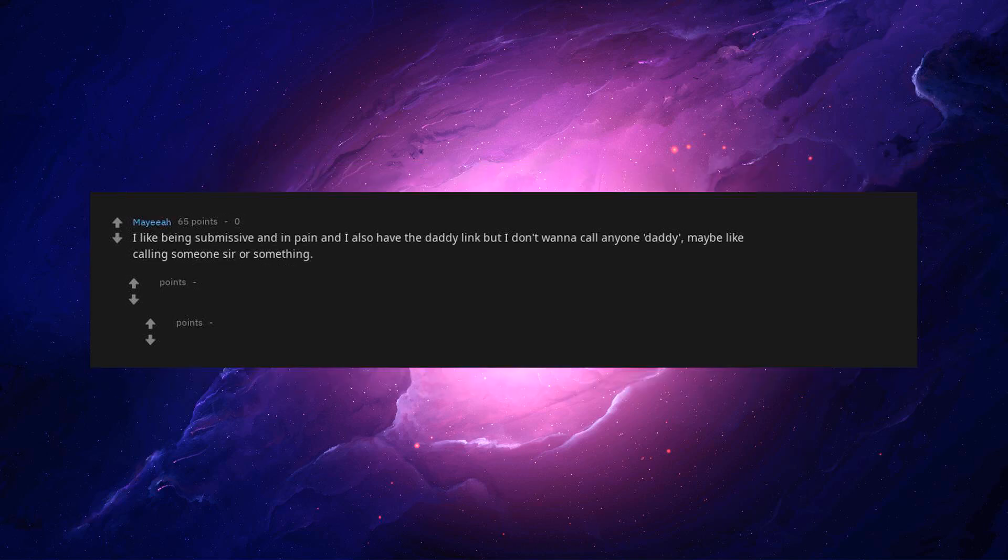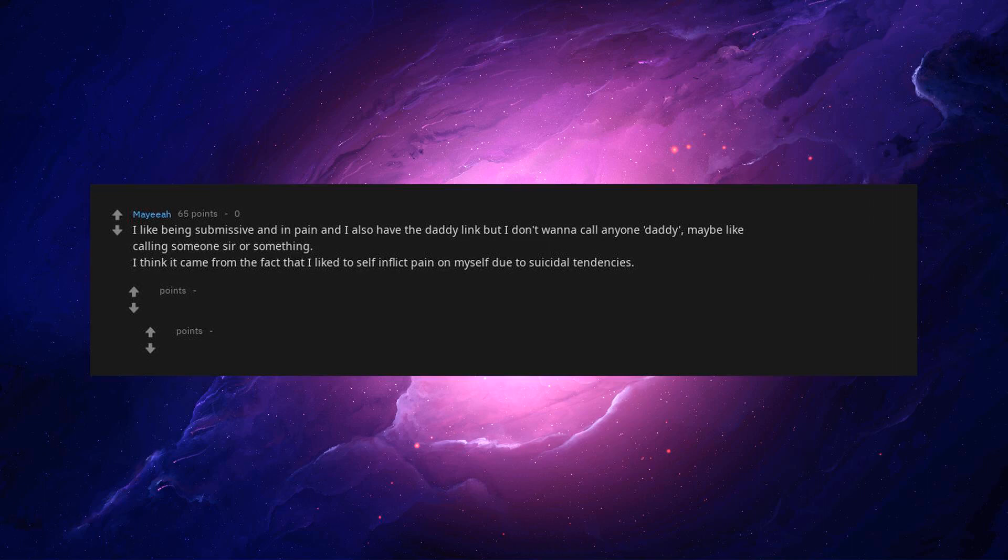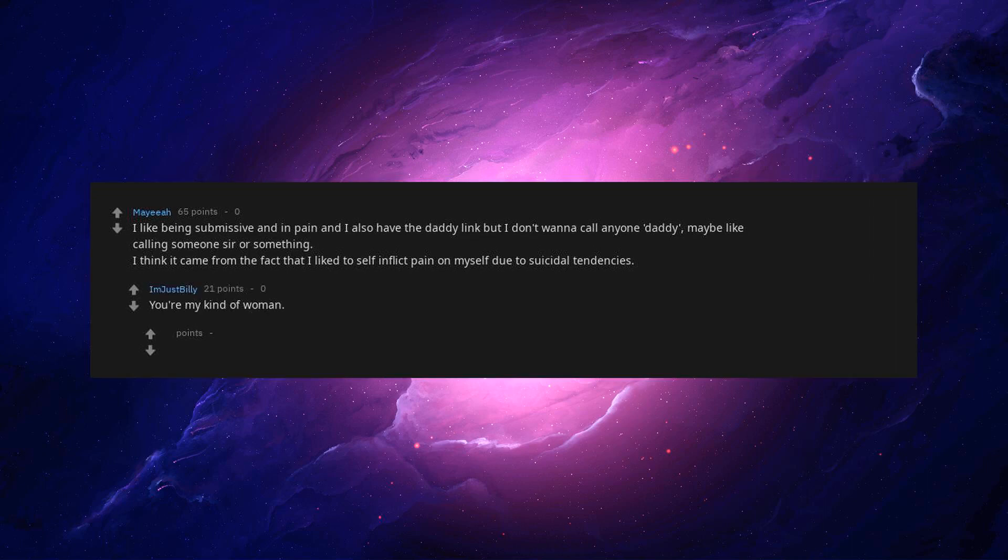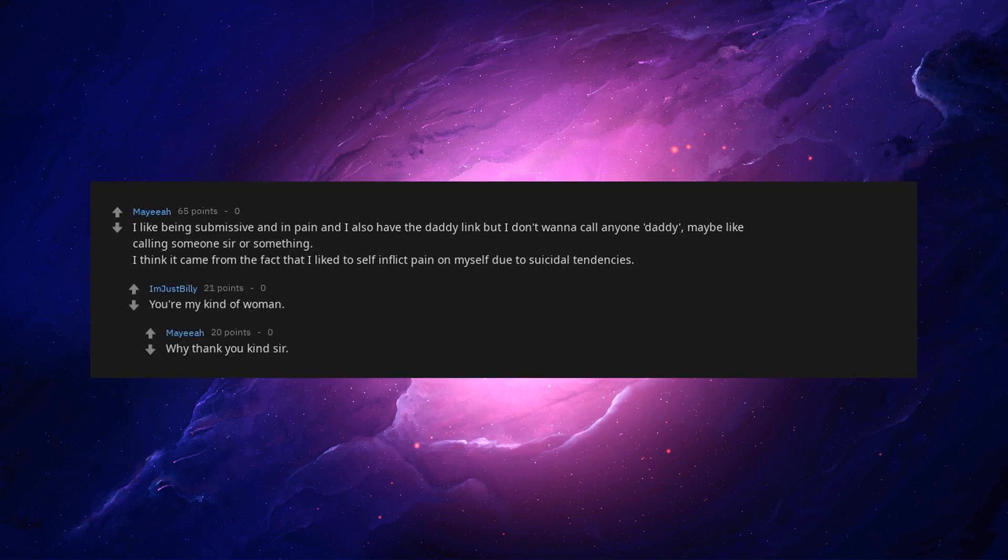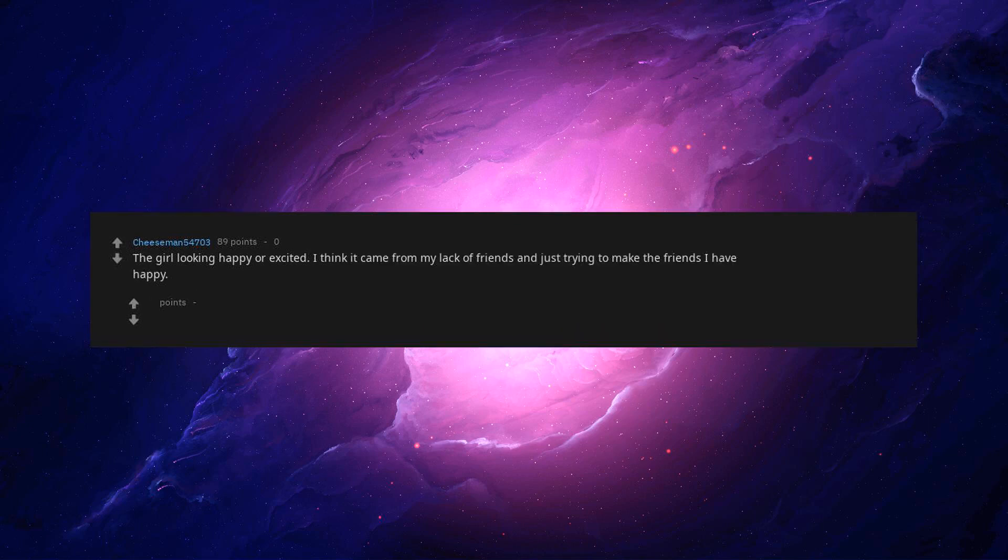I like being submissive and in pain, and I also have the daddy kink, but I don't wanna call anyone daddy. Maybe like calling someone sir or something. I think it came from the fact that I like to self-inflict pain on myself due to suicidal tendencies. You're my kind of woman. Why thank you kind sir. The girl looking happy or excited. I think it came from my lack of friends and just trying to make the friends I have happy. Wholesome kink.